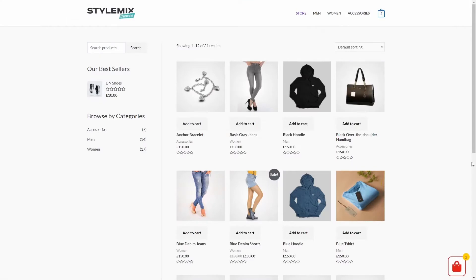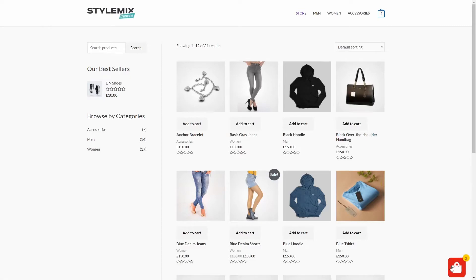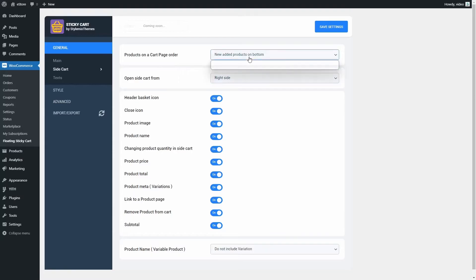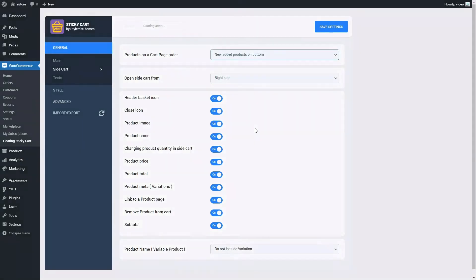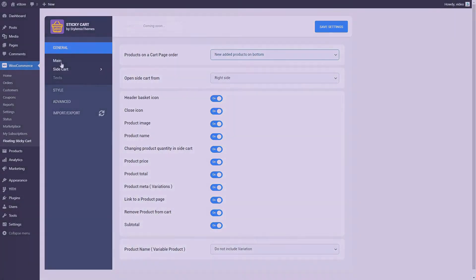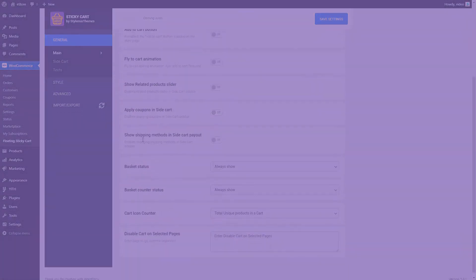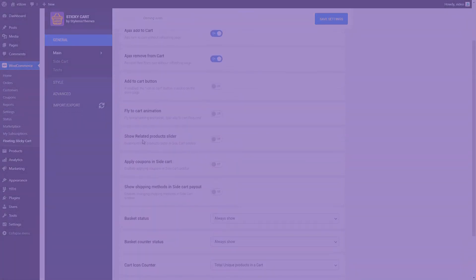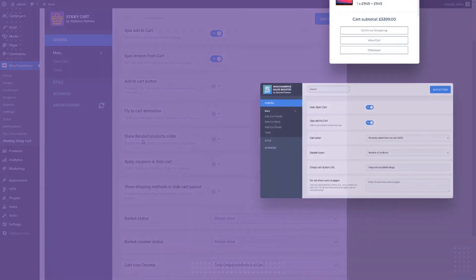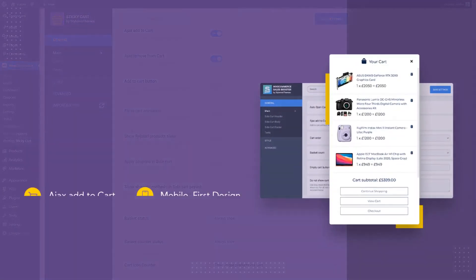So, these are some of the settings to customize floating sticky cart. We created a flexible and powerful plugin for you to customize it as you wish. The floating sticky cart is powerful, but so easy to use. It makes the WooCommerce shopping experience so much easier and more enjoyable.